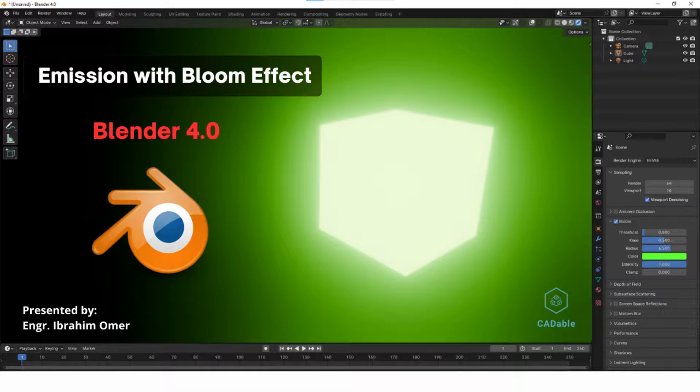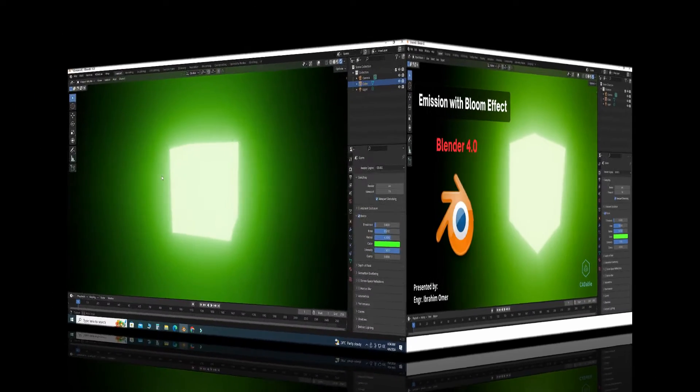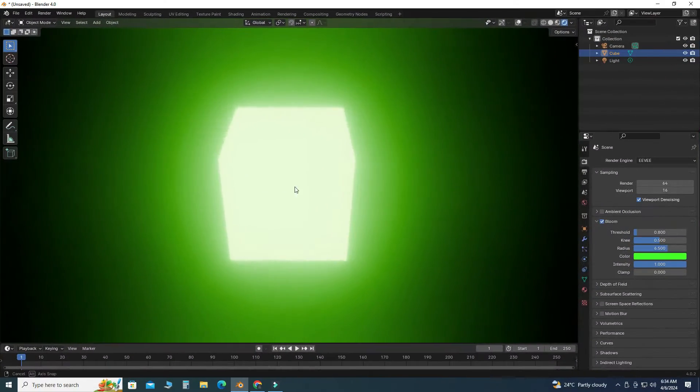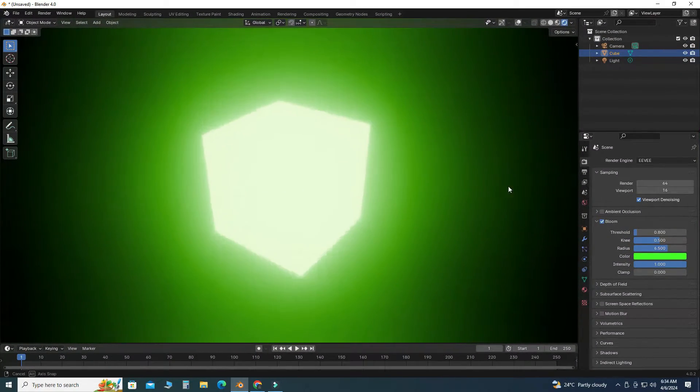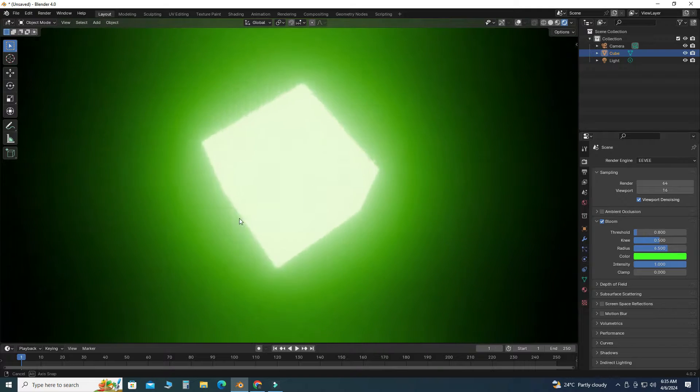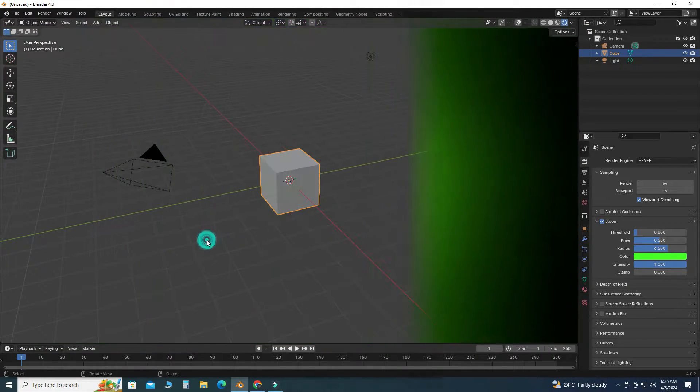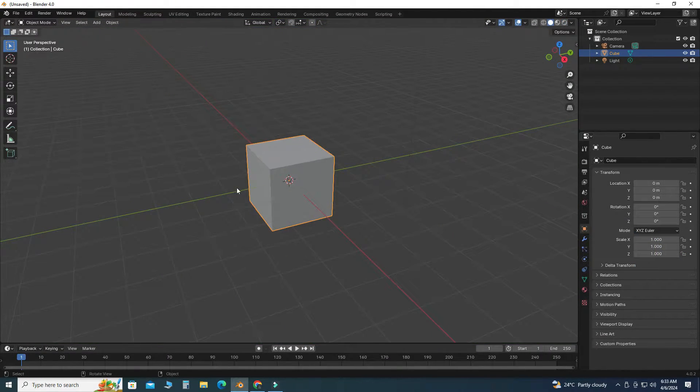Hi friends, welcome back to Cadable. This is Engineer Brian Ammar, and in this tutorial we will learn how to glow objects in Blender and we will learn Blender emission with bloom effect. So let's start the tutorial.